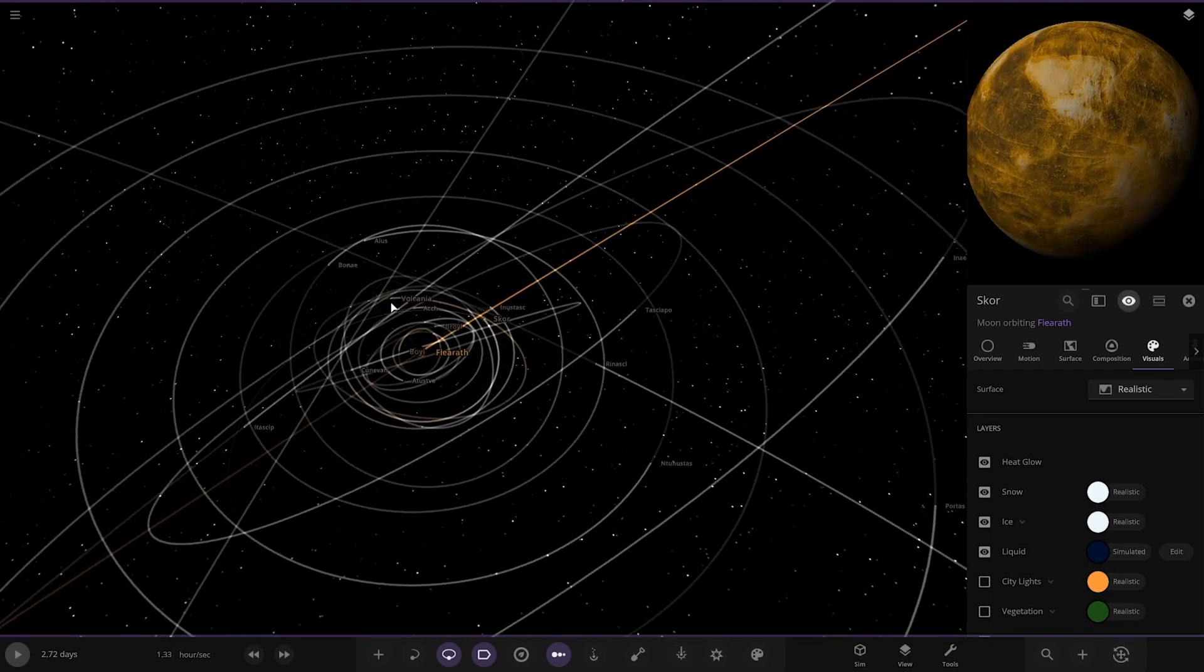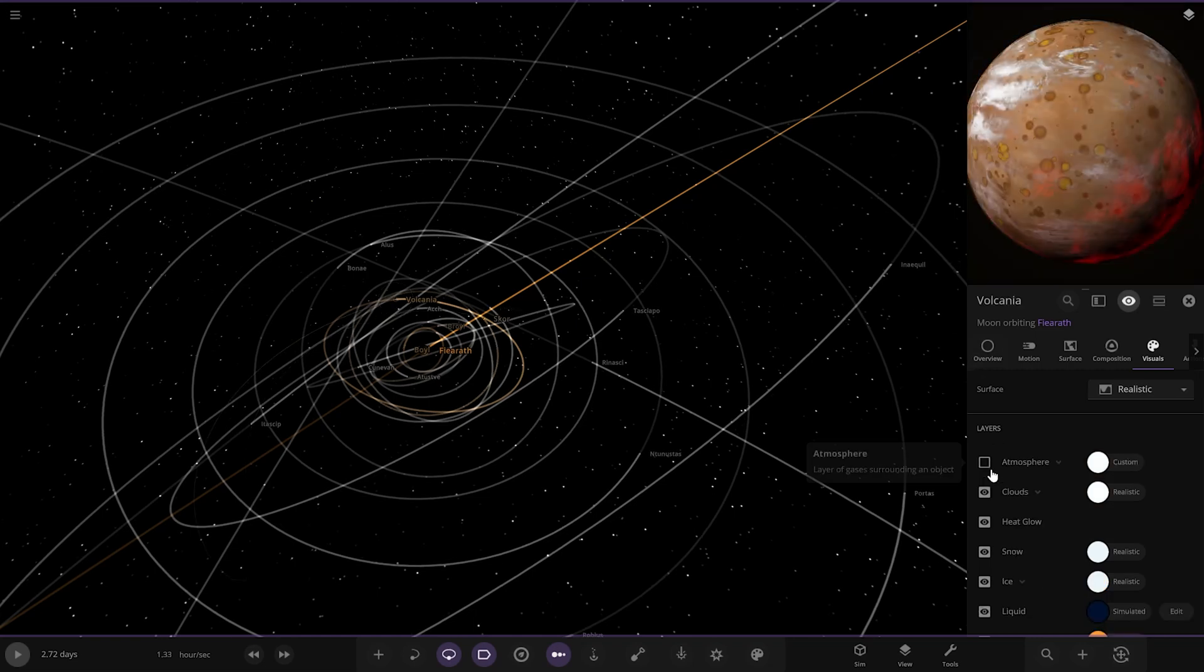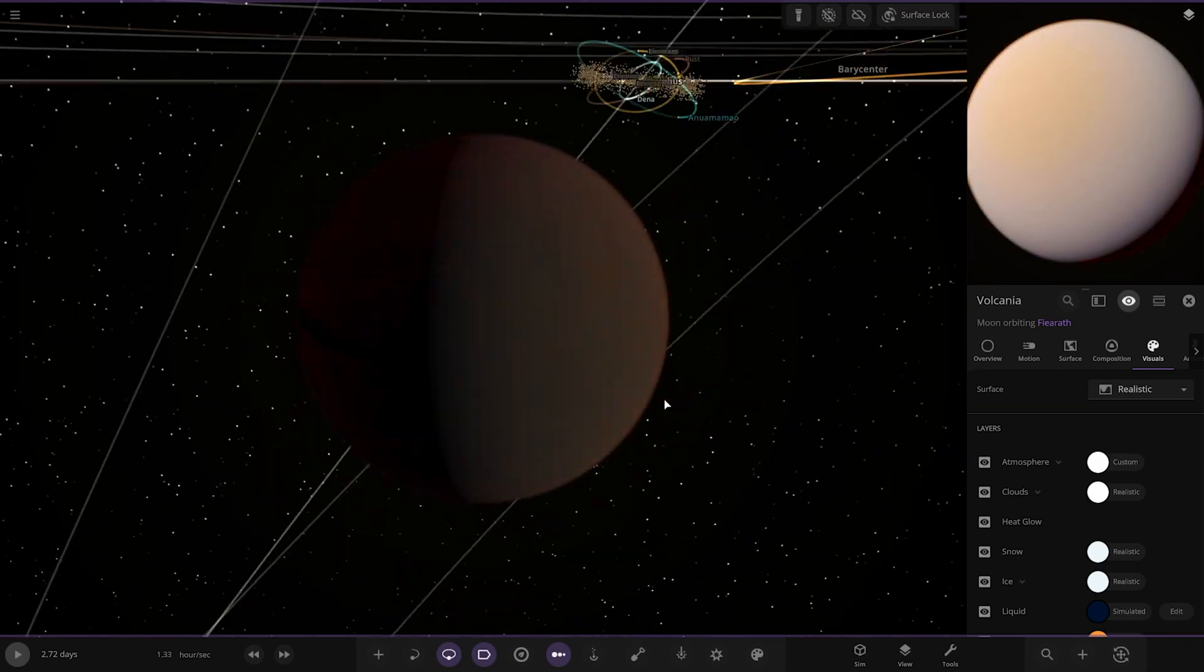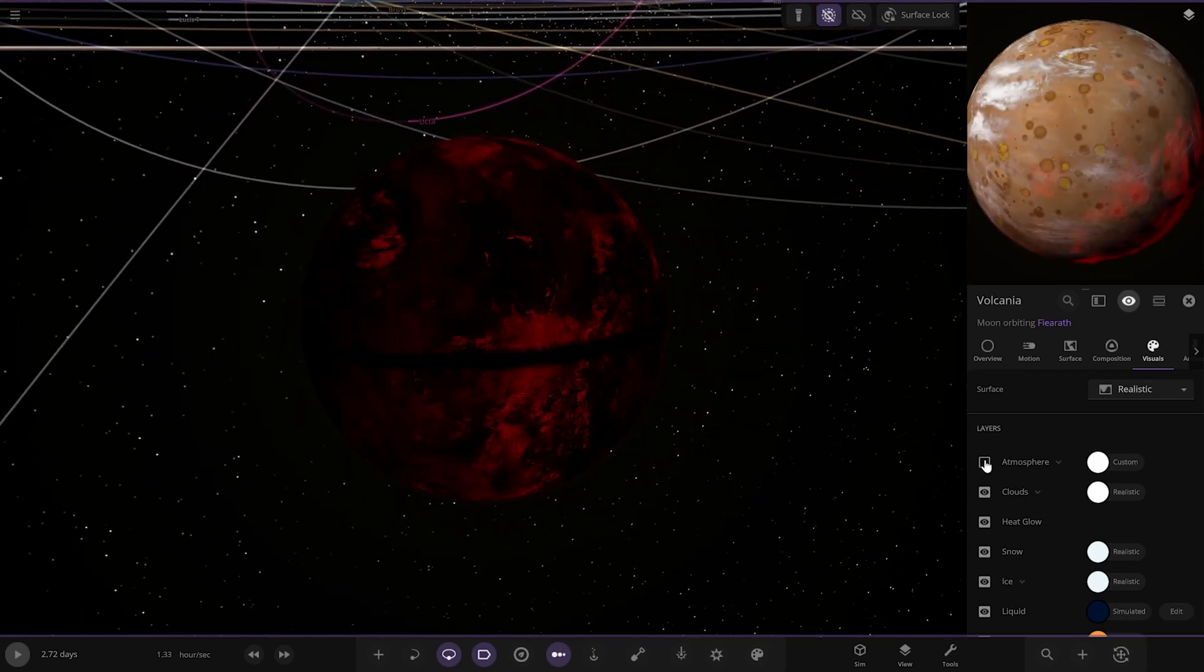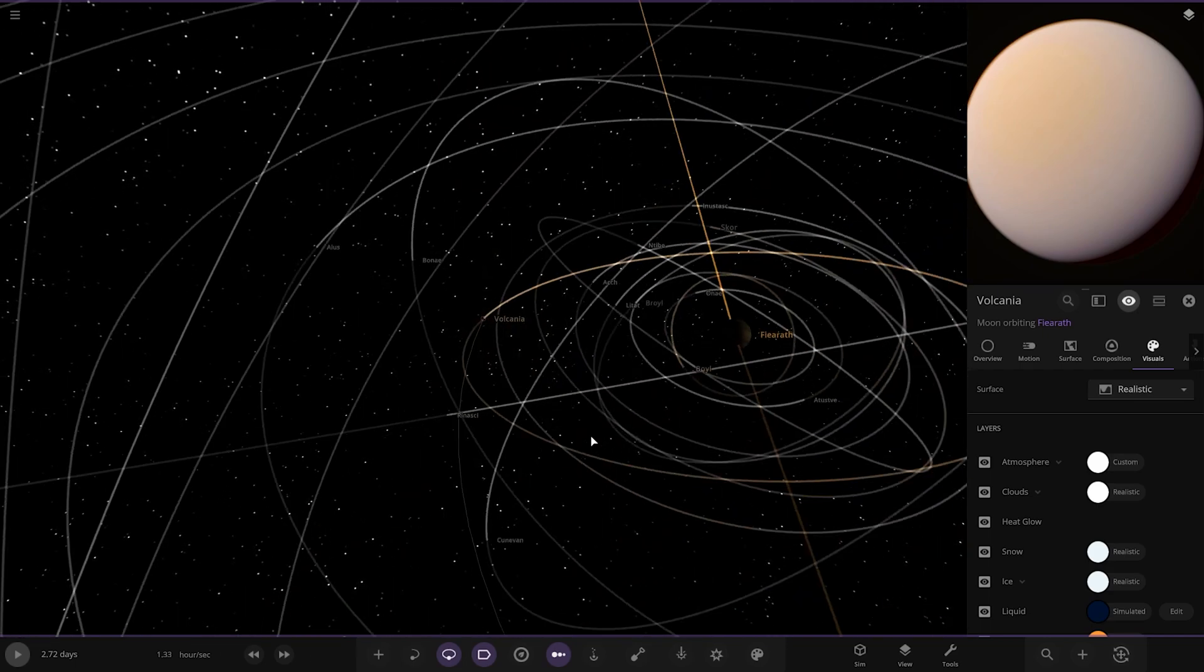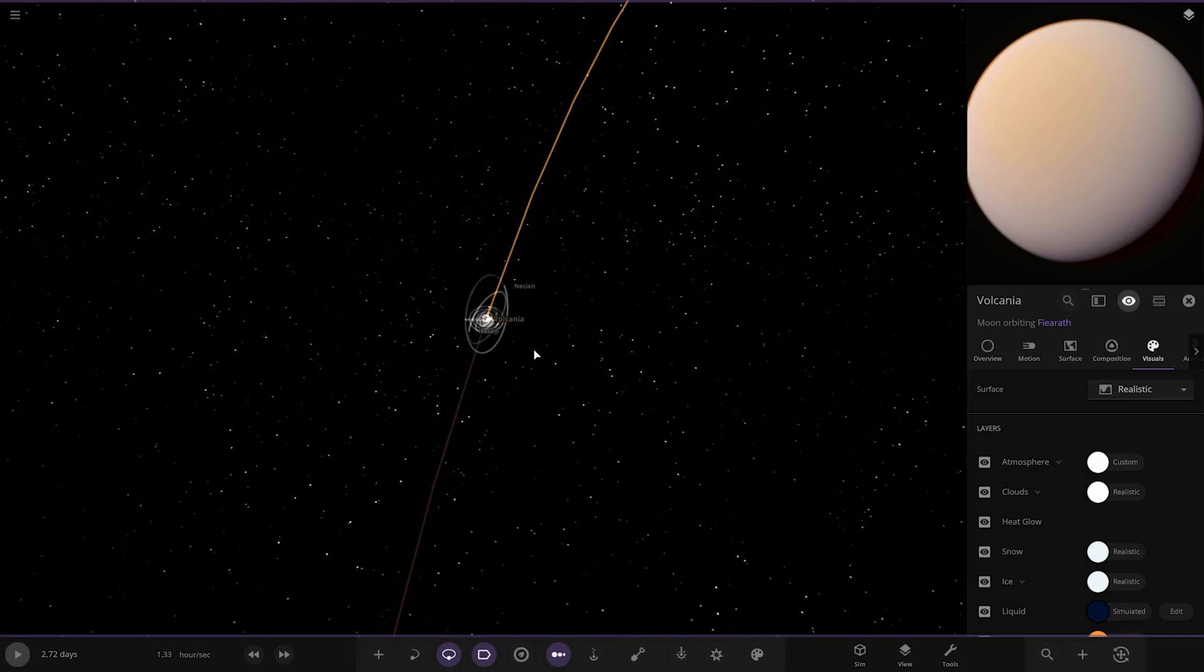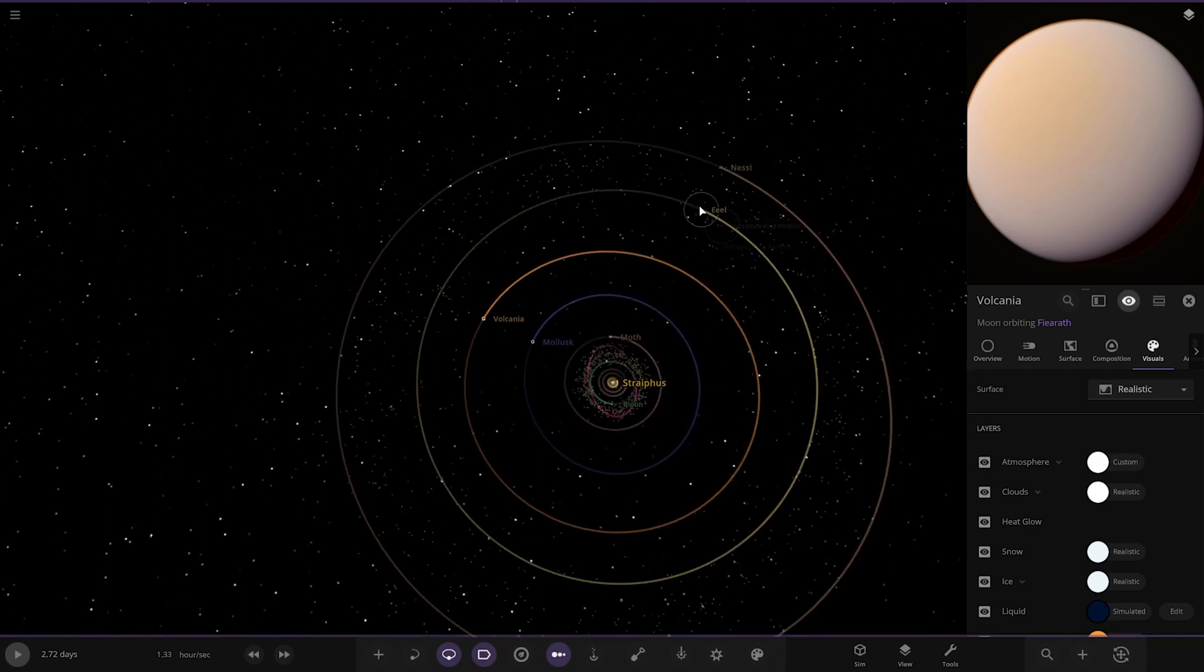Volcania over here. Very thick atmosphere. What's going on here? Oh, yeah. Check that out. Cool. It's glowing hot. Check that out. That's pretty cool. Nice.